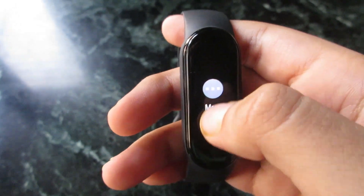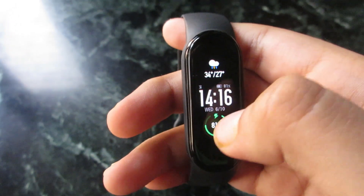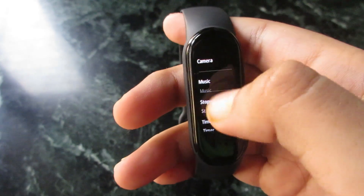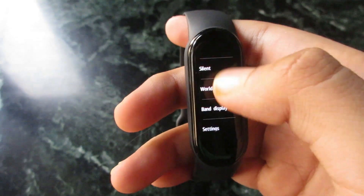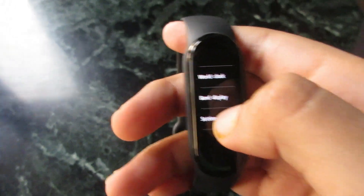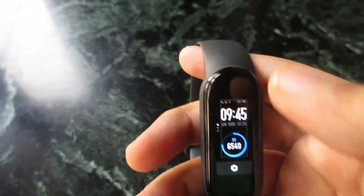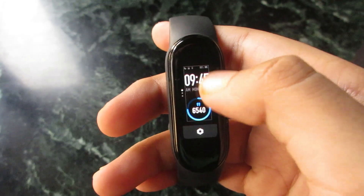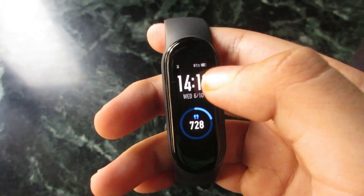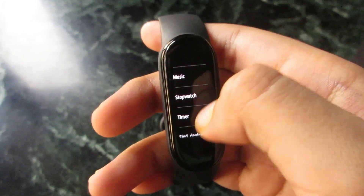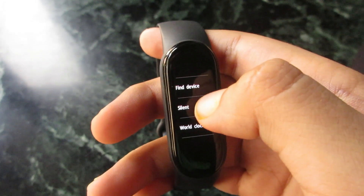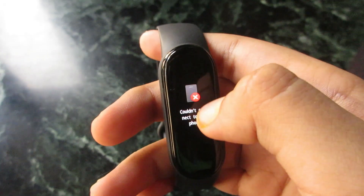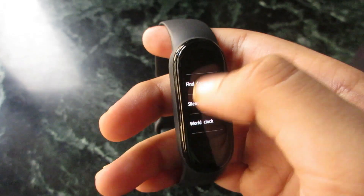First, what you have to do is go to the 'More' option in your MI Band 5. Go to 'Band Display' — now here you will see the band display. I will add it and choose a band display.